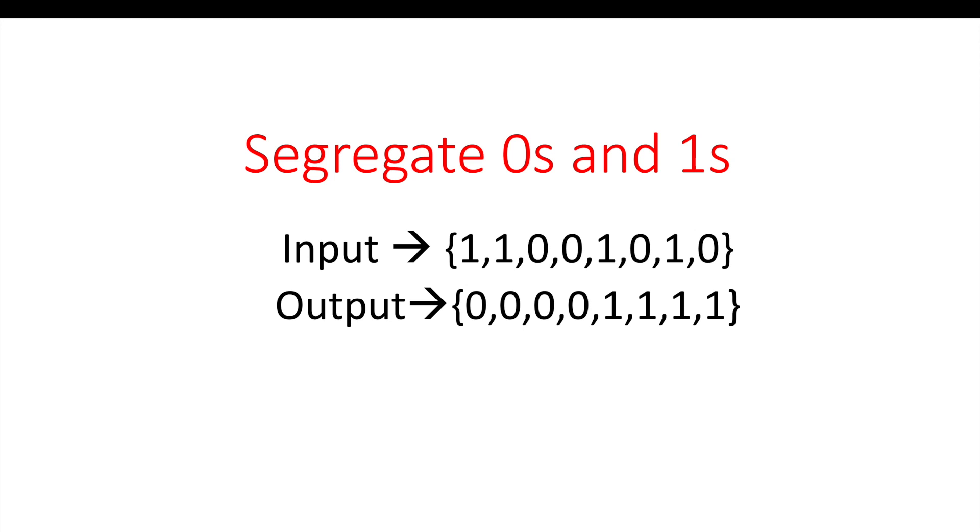Hello guys, myself Amrita. Welcome back to our channel TechnoSage. Today we're going to discuss another programming question in Java: segregating zeros and ones.